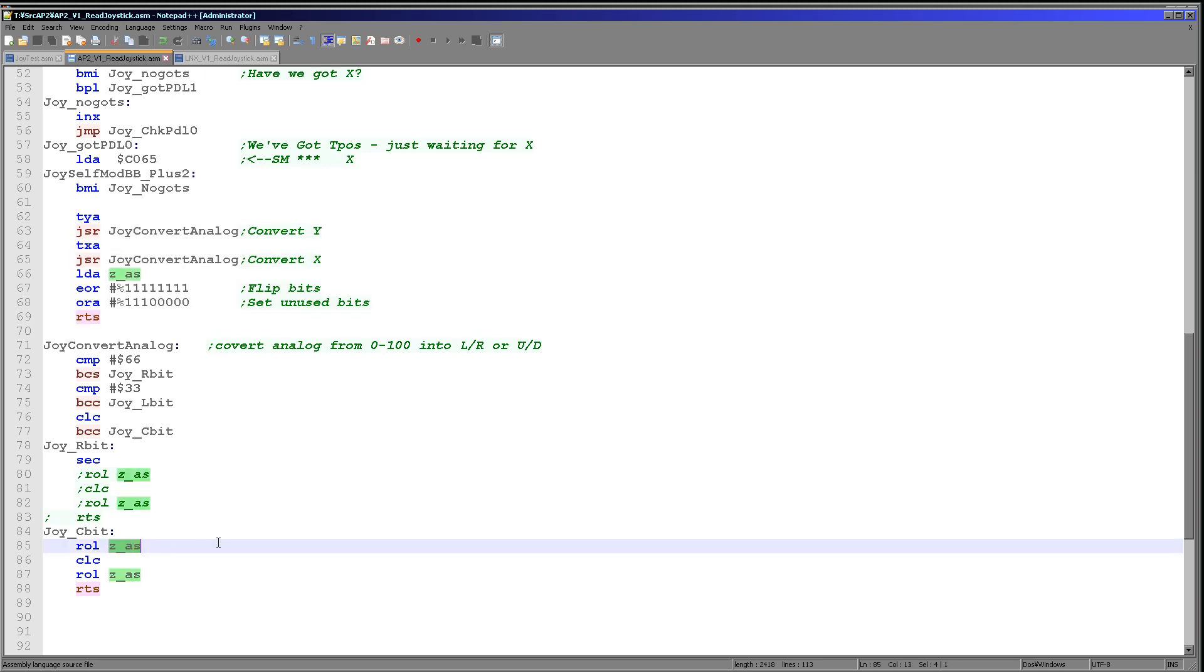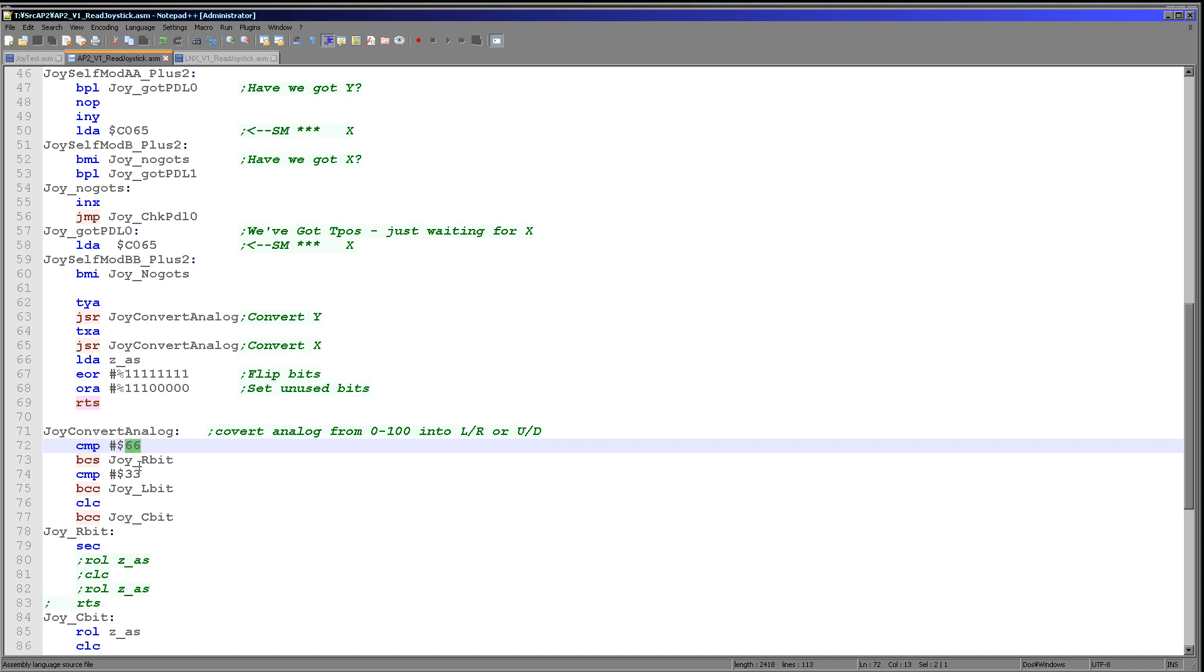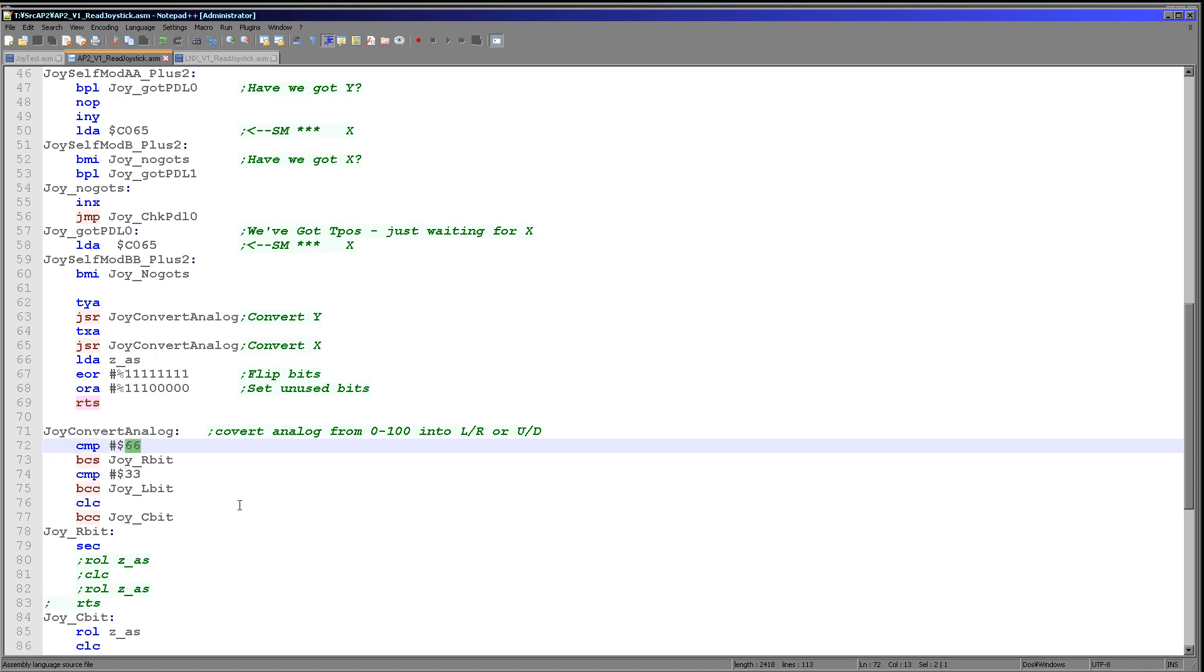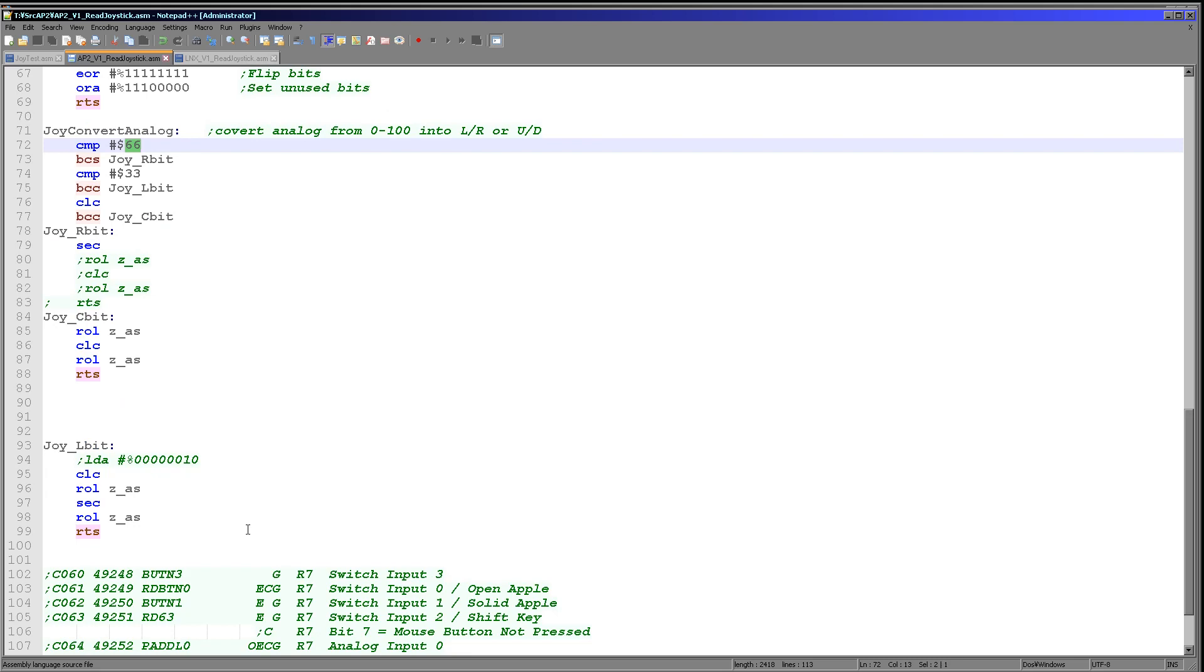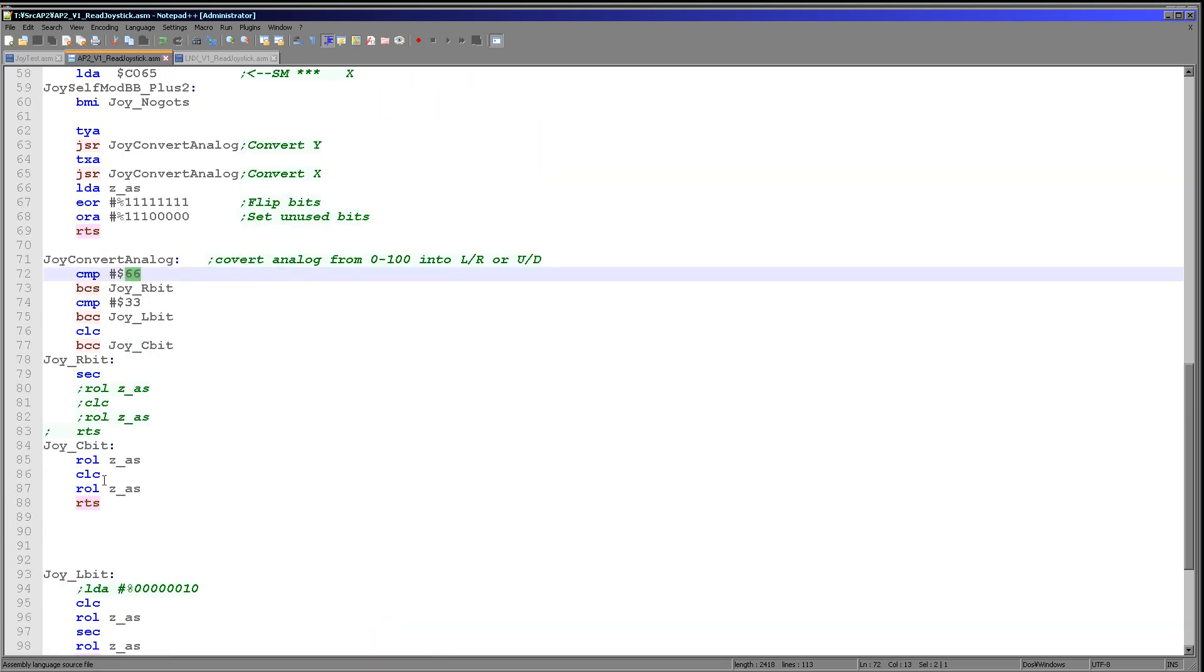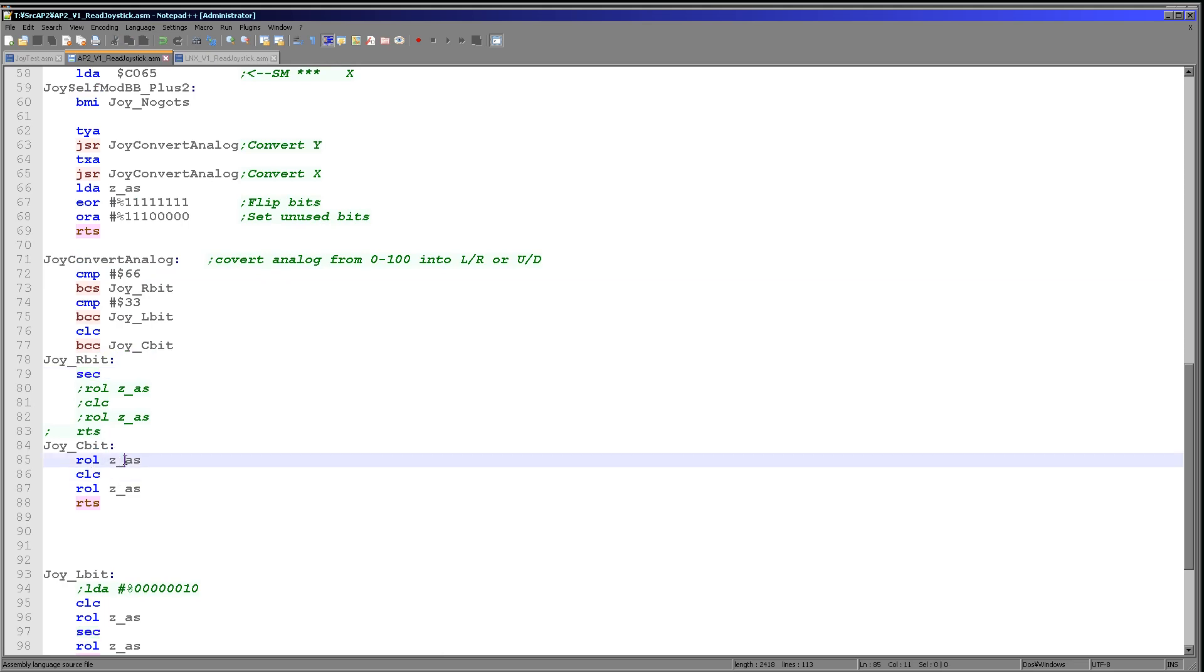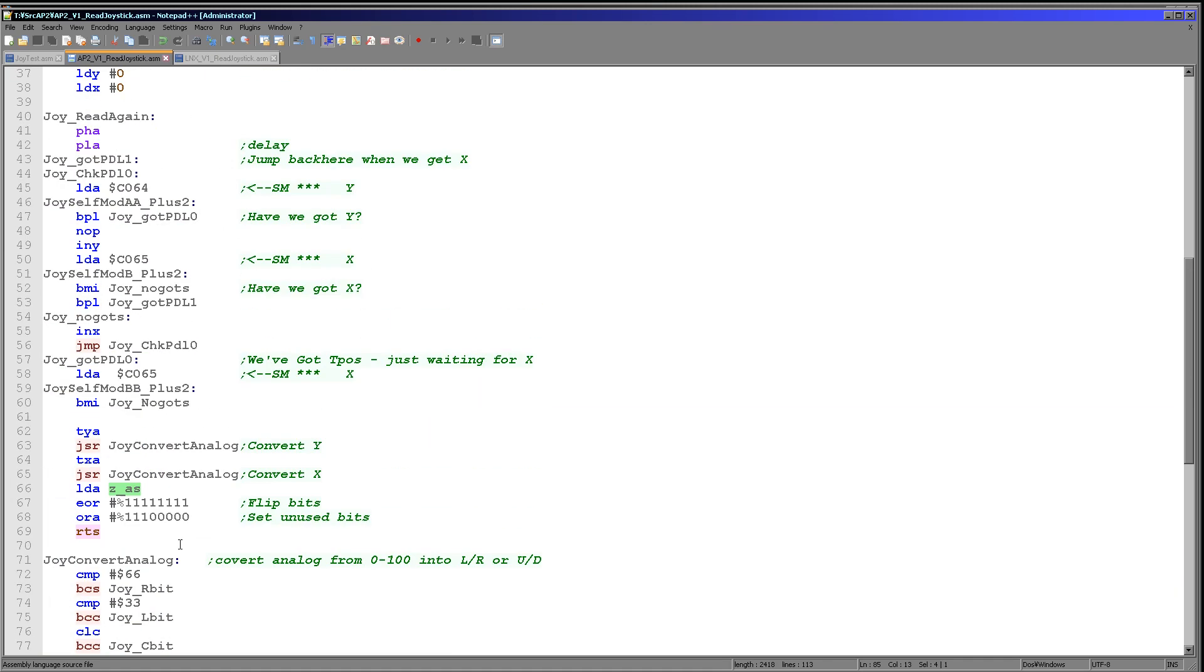And this will then convert the analog values into a digital value. This is done by shifting two bits into the ZAS zero page entry. This will just depend on whether our value is below hexadecimal 33 or greater than hexadecimal 66, which is the approximate range for this joystick, and we're defining a dead zone there. So if it's in the middle of that range, neither direction has been pressed. But if it's lower than hexadecimal 33 or higher than hexadecimal 66, then it's considered to be left or right or up or down respectively. And we're just setting and clearing the carry flag and then rotating those bits into here. And that's what converts the analog value into a digital joystick direction.